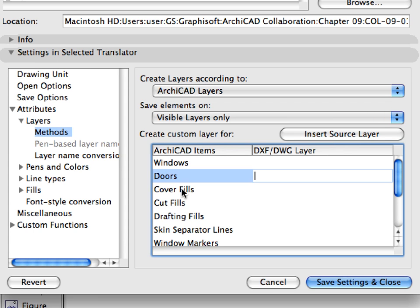This was another request from the Mechanical Engineer who likes to have all the architectural data on a single layer, so it can be easily displayed or hidden in his file.